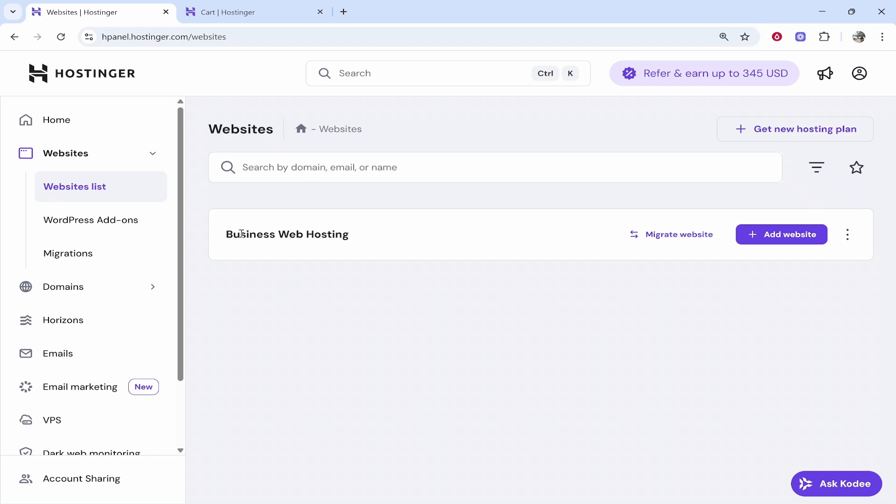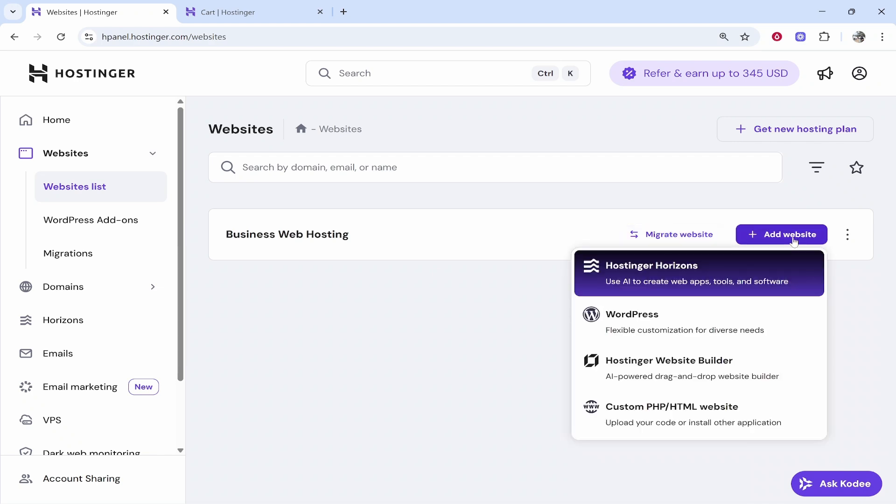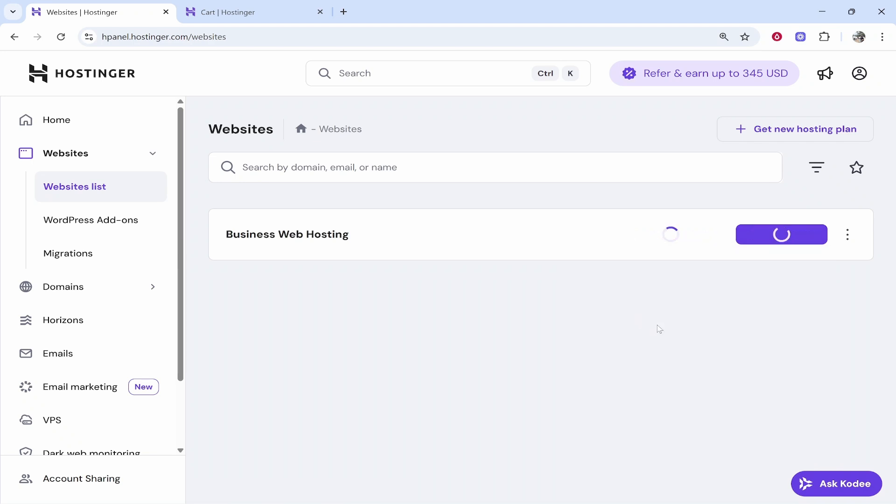Most likely though, you've bought Hostinger and you've got a plan before. You now want to install WordPress fresh to a domain that you've already got. If you click add website, you can then click on WordPress.